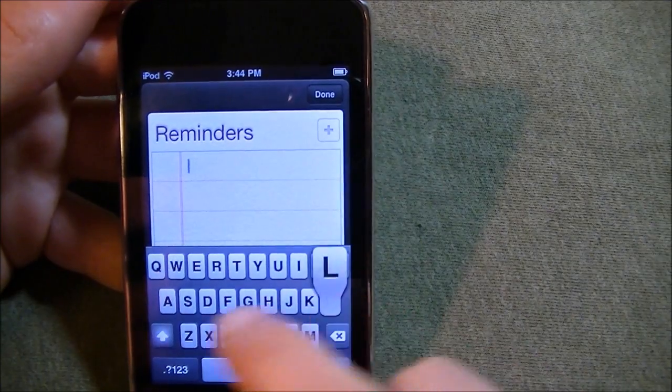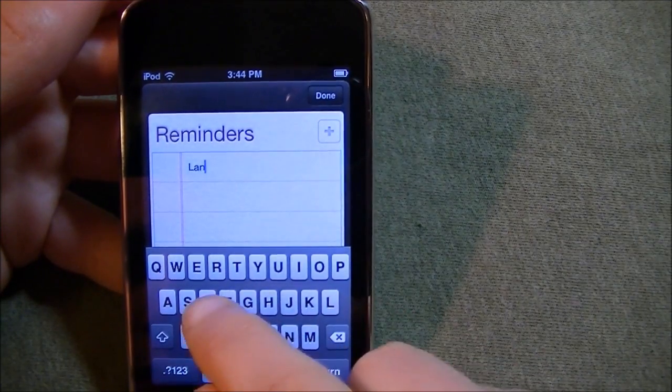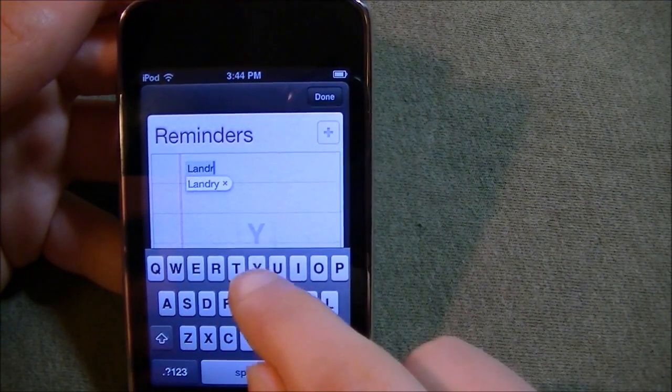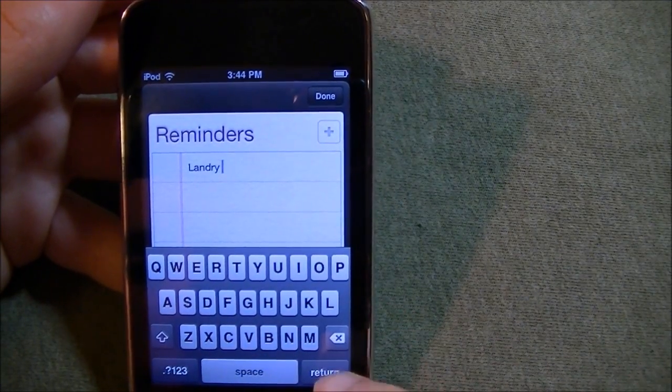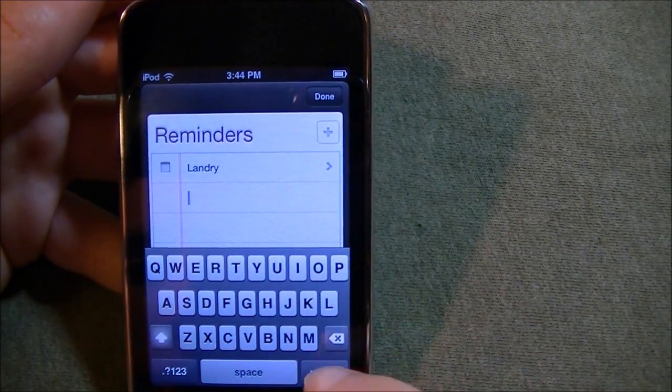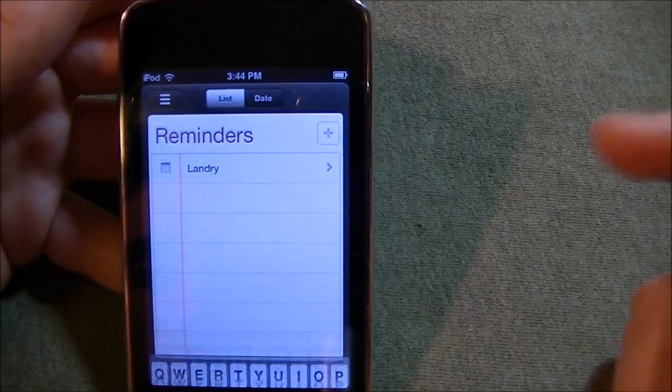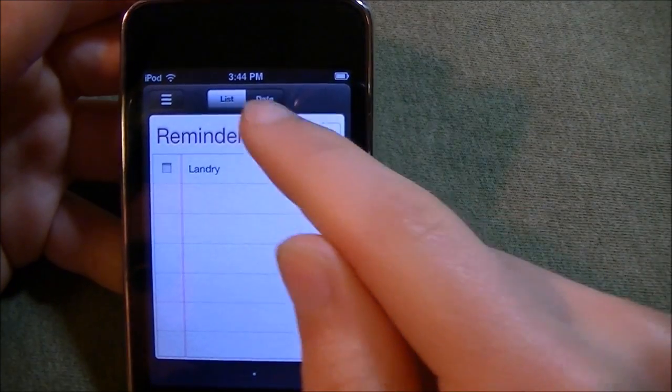So let's say laundry. Just like that. Done. And there you go.